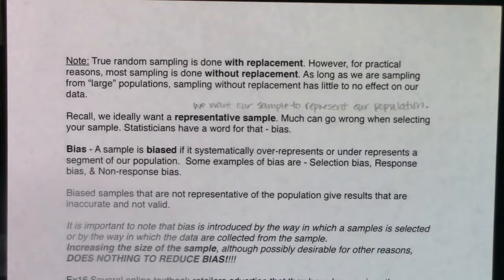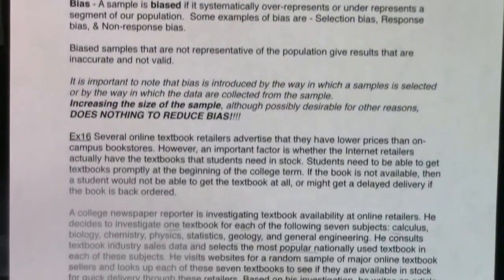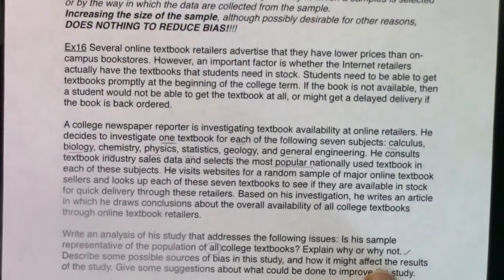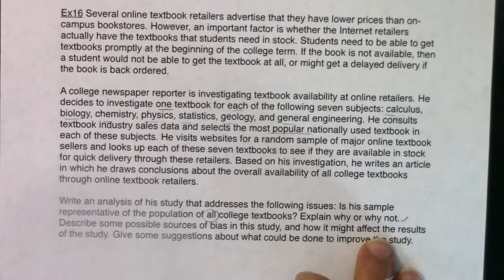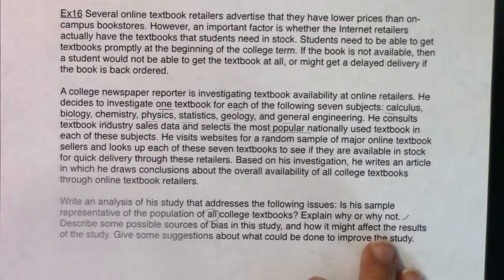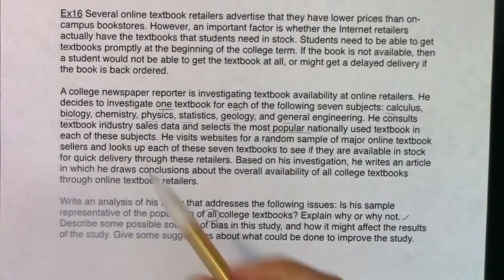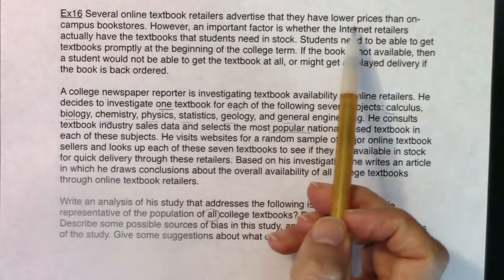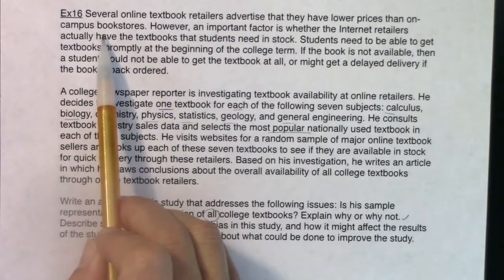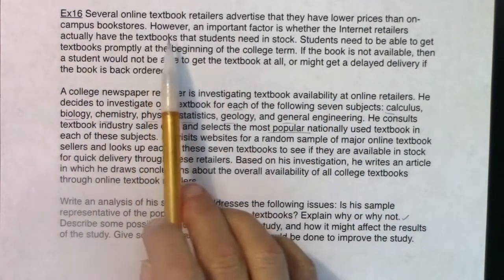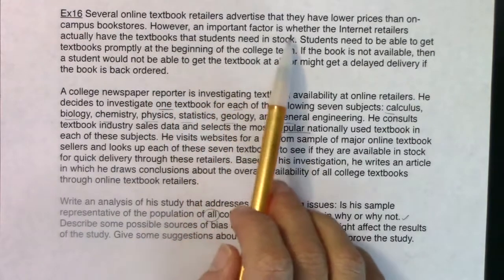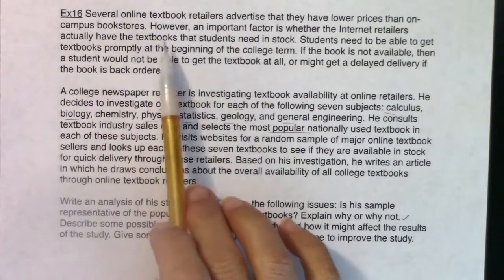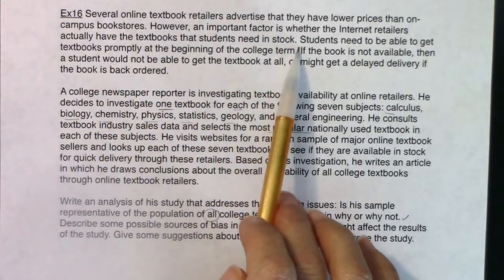Let's move to Example 16 — a large, intimidating-looking word problem, but welcome to stats. Several online textbook retailers advertise that they have lower prices than on-campus bookstores. However, an important factor is whether internet retailers actually have the textbooks students need in stock. Students need to be able to get their textbooks promptly at the beginning of the college term.